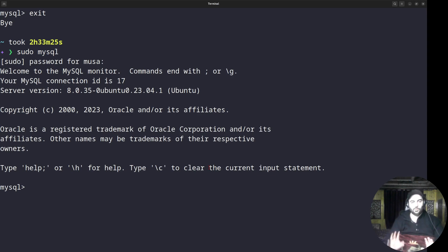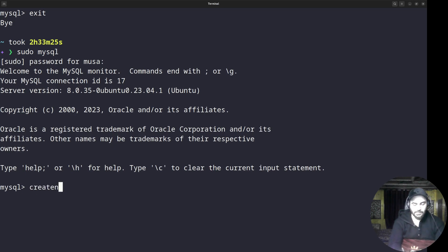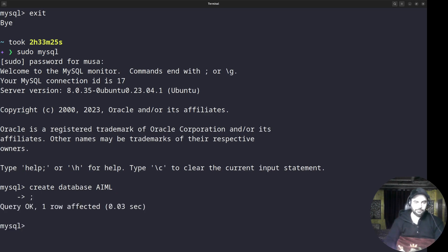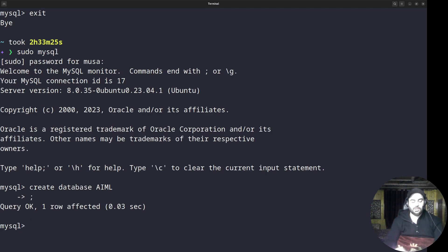The first thing we have to do is create a database. Now we are in MySQL, and as I showed you in the previous session, the command is CREATE, then DATABASE, then the name of the database. Let's call this database AIML — Artificial Intelligence and Machine Learning. I'll terminate this with a semicolon. You can see it shows 'Query OK, 1 row affected'.